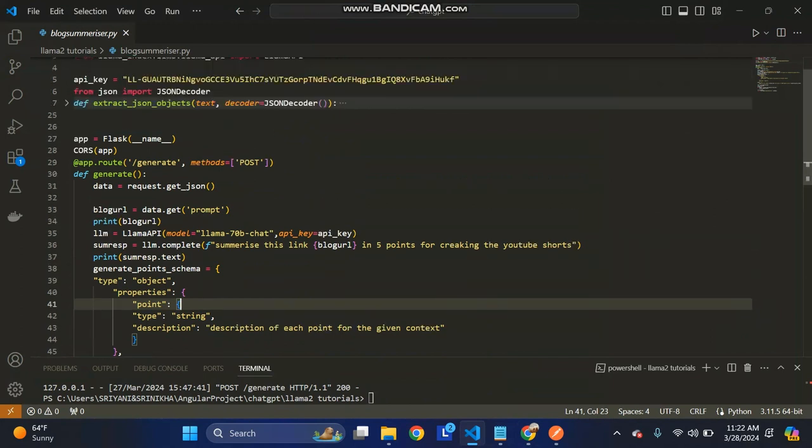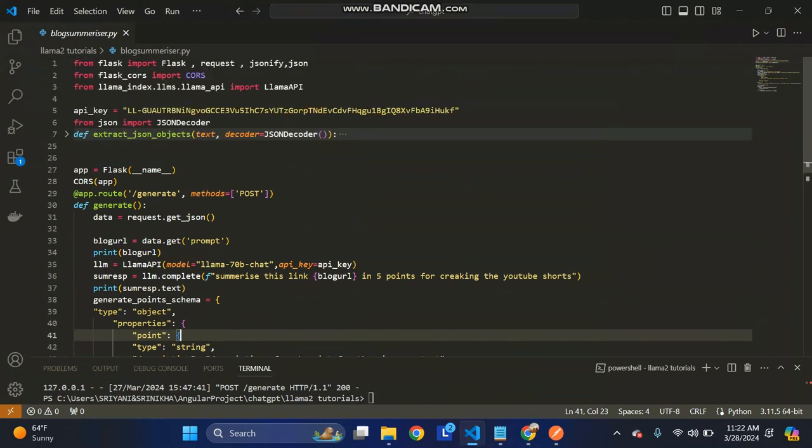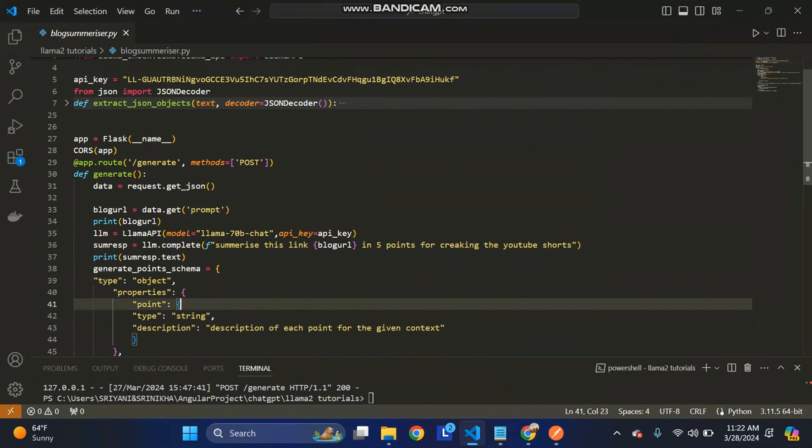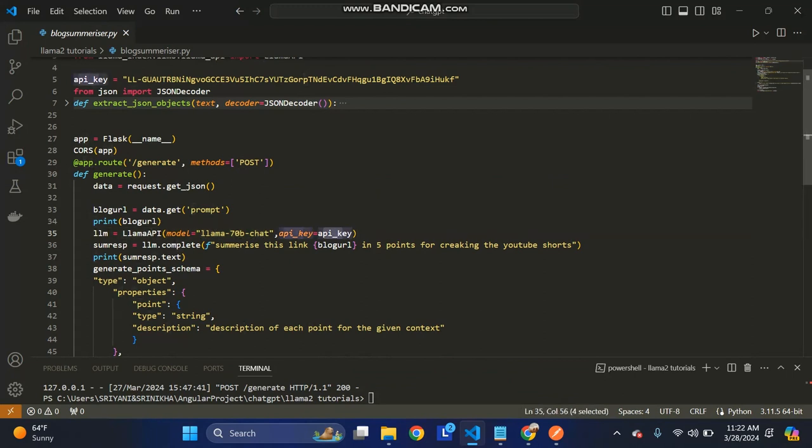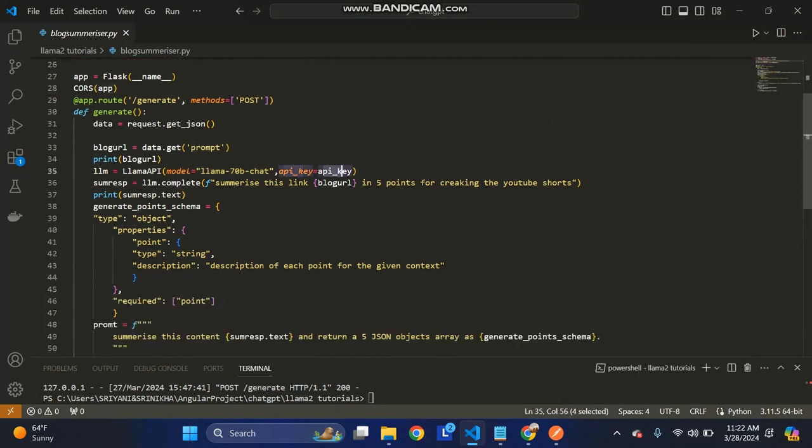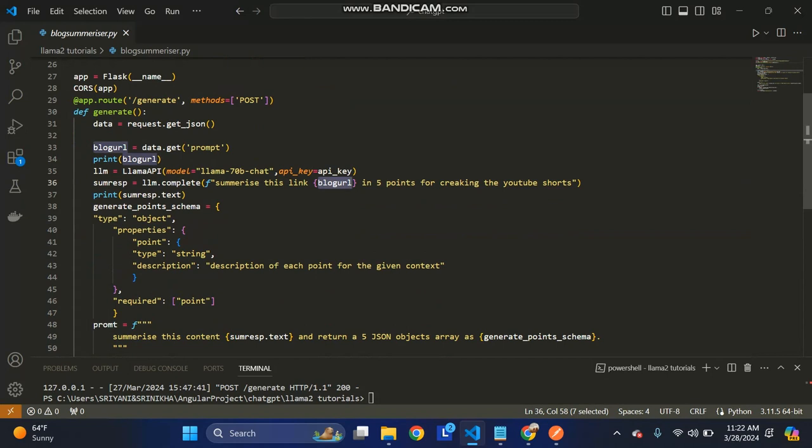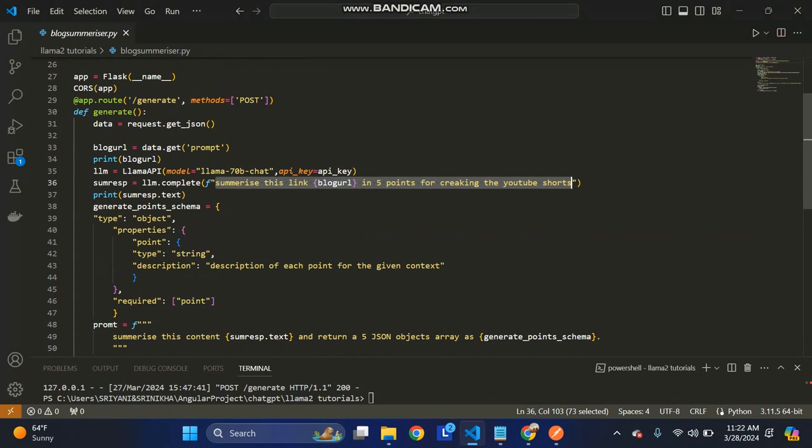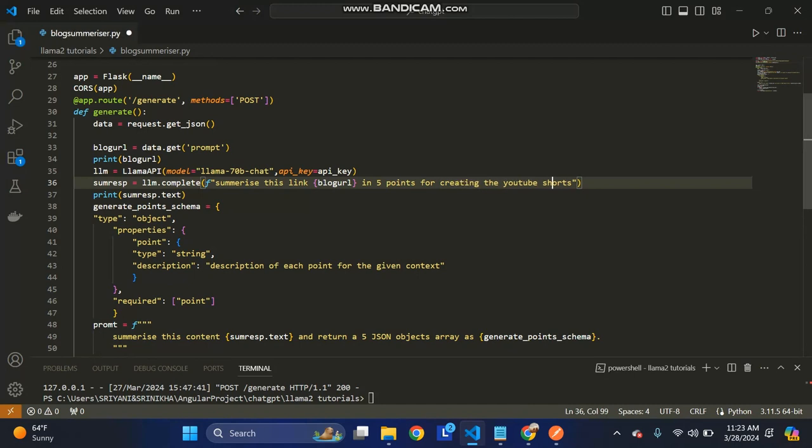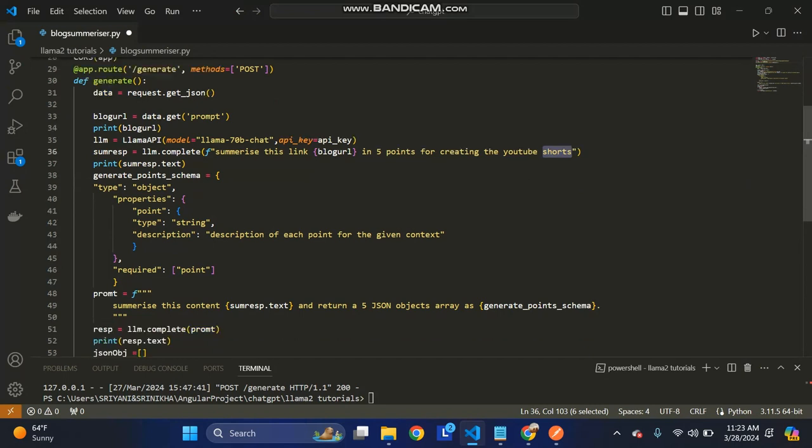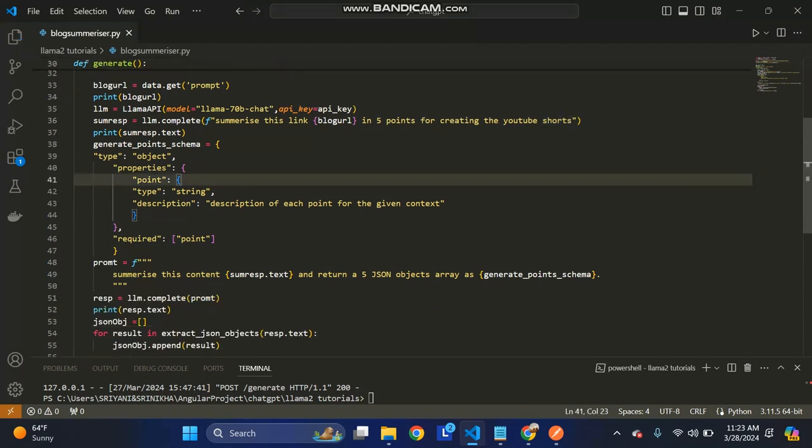Without any charging, I have a second approach using Llama API. This is the Llama API I'm using - the 70B chat model with the API key. You just give the blog URL and this is my prompt to the LLM: summarize this blog link in five points for creating the YouTube charts.